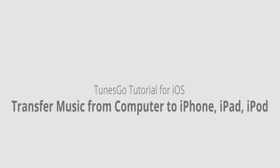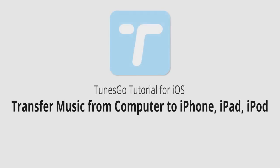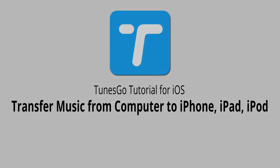But that is it for this video. I hope you guys enjoyed. That's how you transfer music from your computer to your iPhone, iPad, or iPod using Wondershare TunesGo.